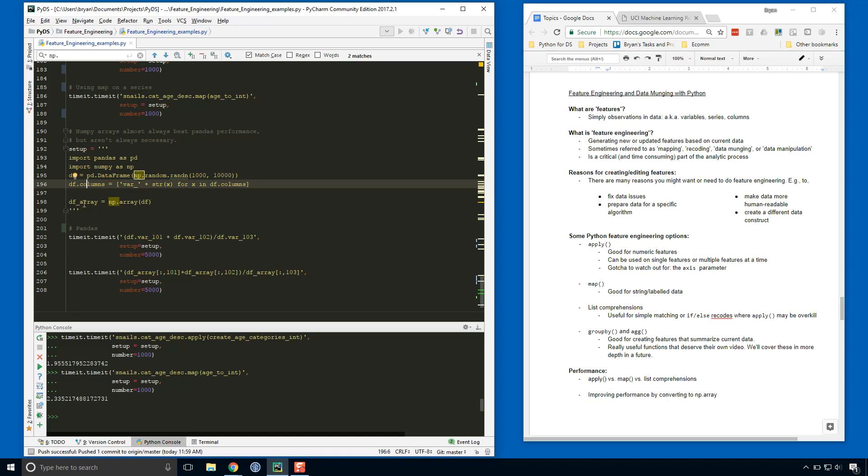So we've got df is the data frame, df_array is the numpy version of that. All right, and you can see that what we're doing is just some basic calculations where we're grabbing some columns out of the middle of the data frame, adding them together, and then dividing them by another column. And then the same thing down here, but we're using the numpy array versions. And we're going to iterate through this 5,000 times. All right, so run this and then we'll run this using pandas.